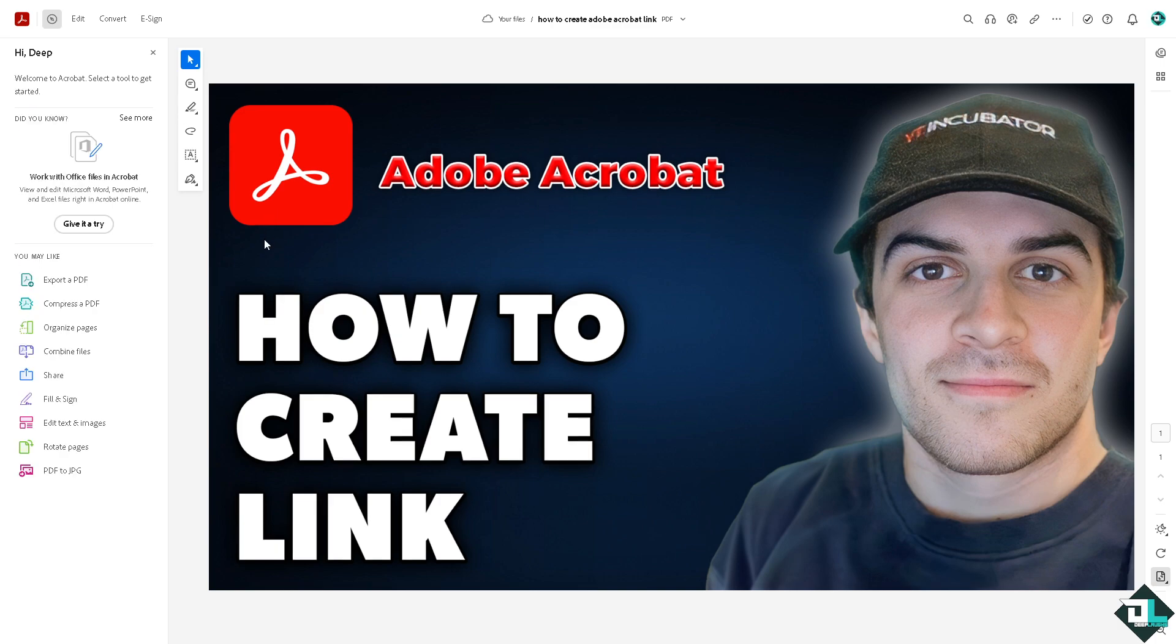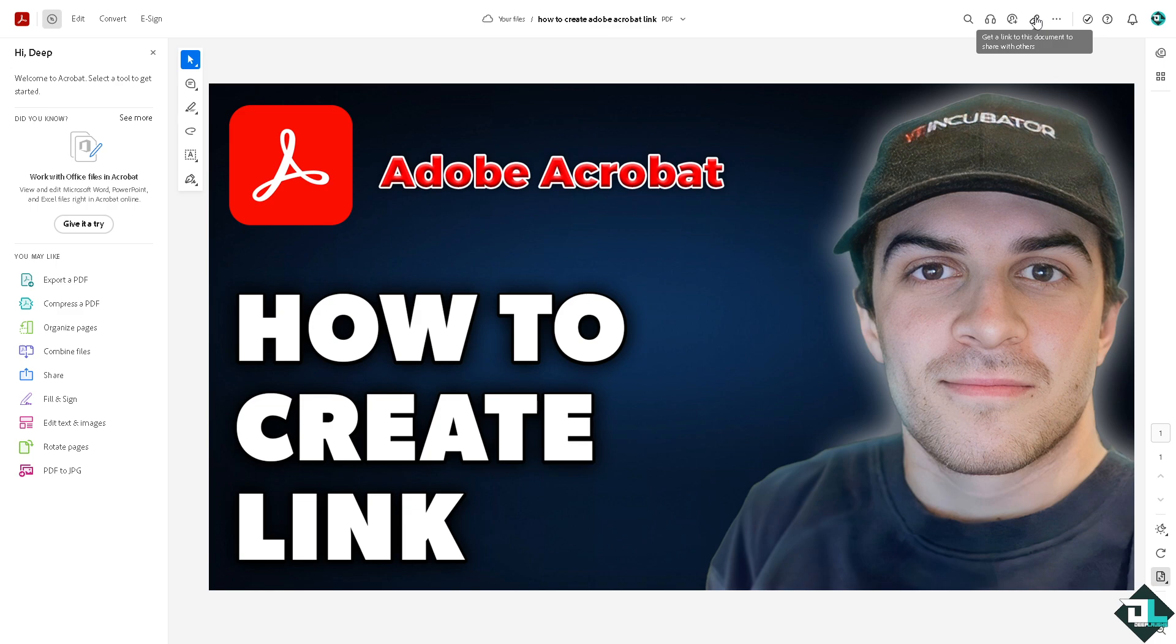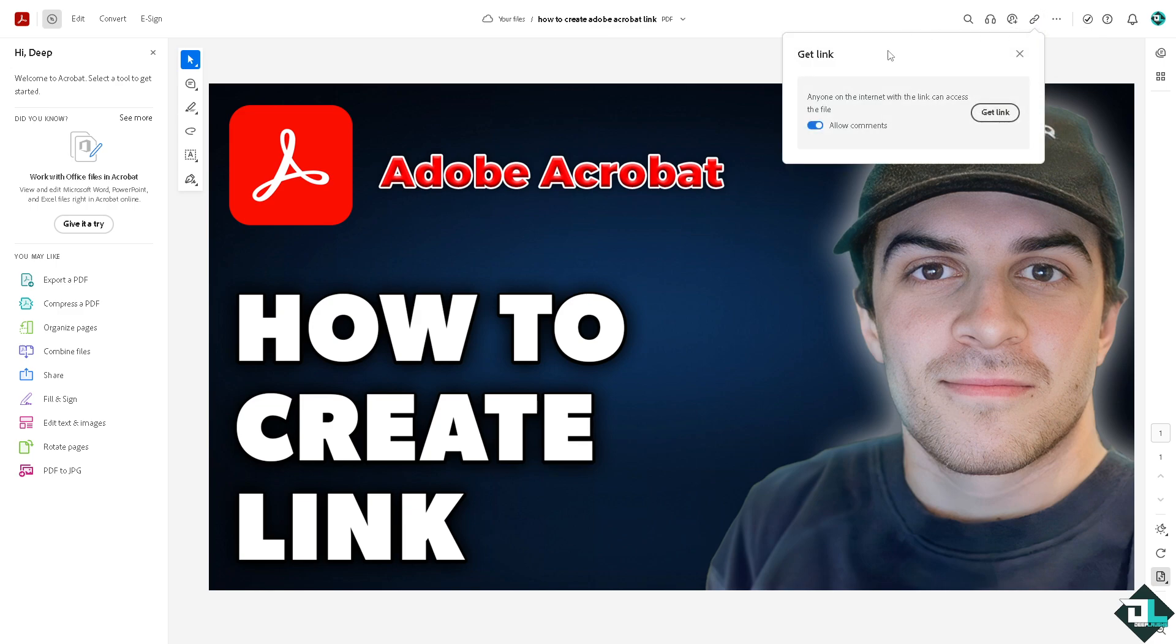So you have two options right now. I'm using the Adobe Acrobat web version, and for me to be able to create a link all we're going to do is go to the top right corner where you can see in this section that says get a link to this document to share with others. It's very easy, all I'm going to do is click that.